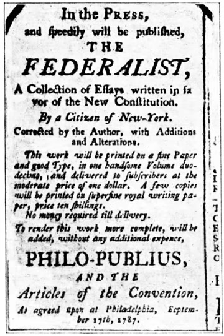Thomas Jefferson's election to the presidency marked a peaceful transition of power between the parties in 1800. John Marshall, 4th Chief Justice of the Supreme Court, empowered the courts by establishing the principle of judicial review in law in the landmark case Marbury v. Madison in 1803, effectively giving the Supreme Court a power to nullify congressional legislation.